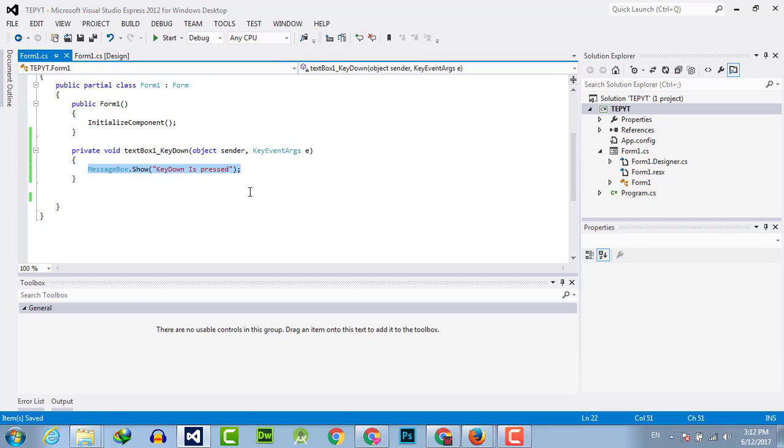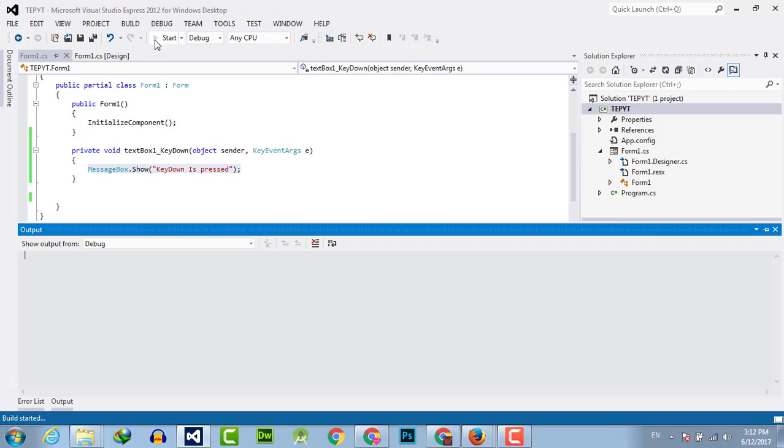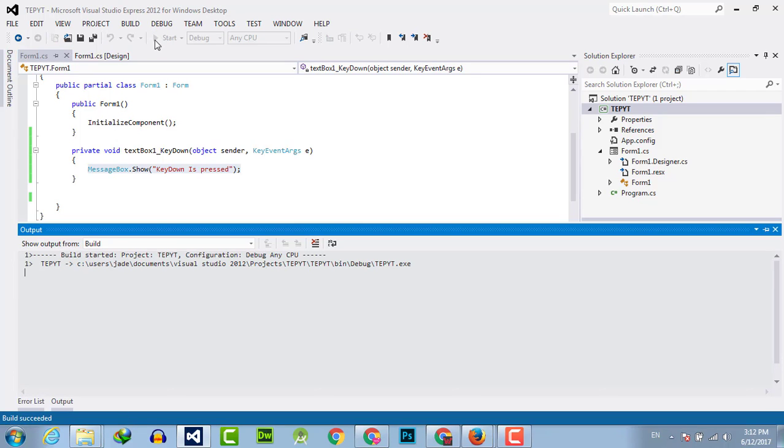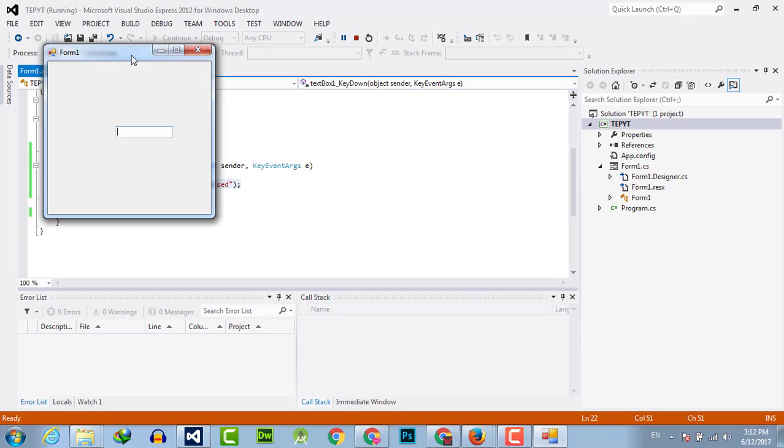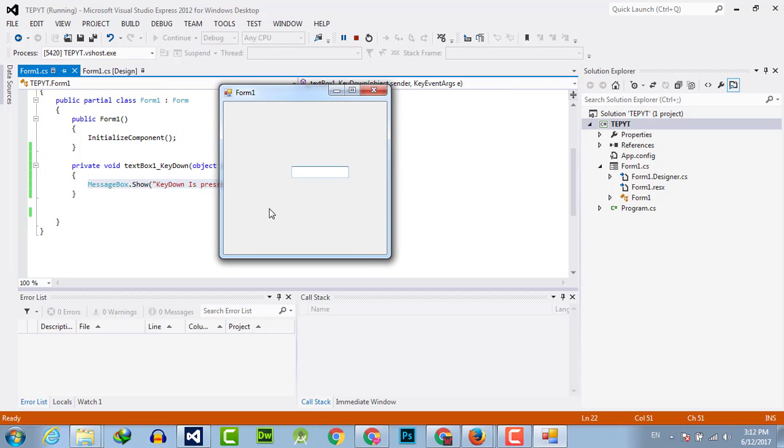I am using message box to just show any output. Now I will execute. Here is the form.